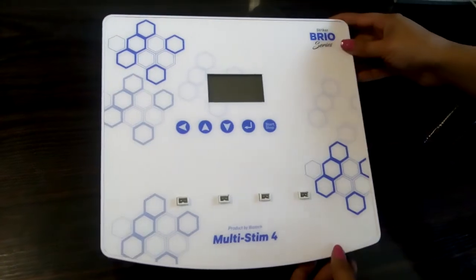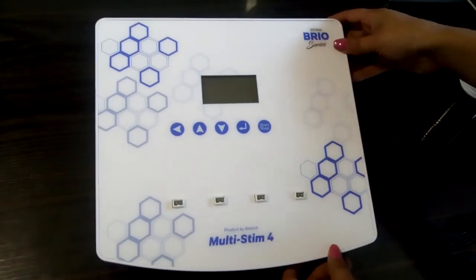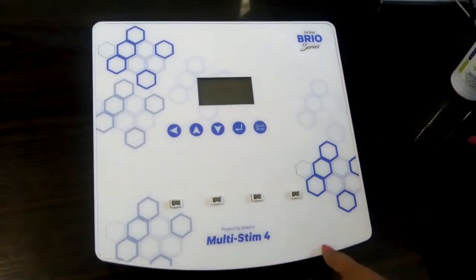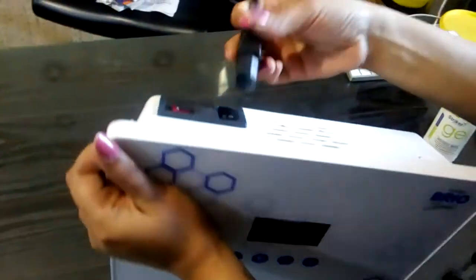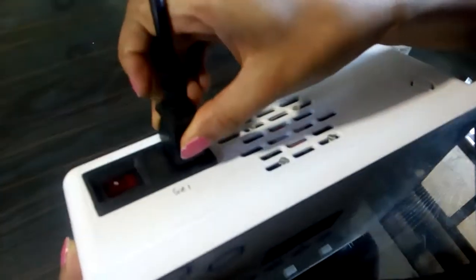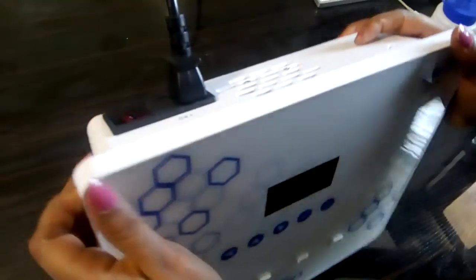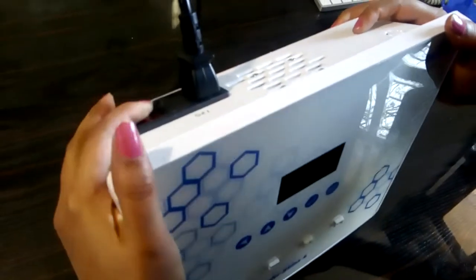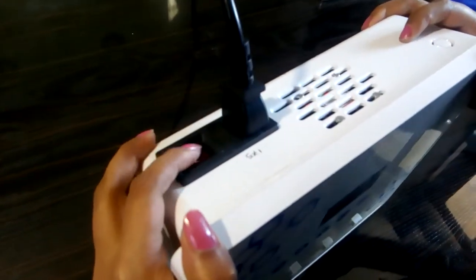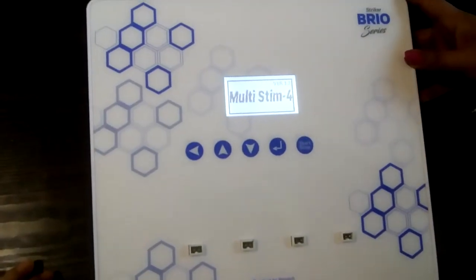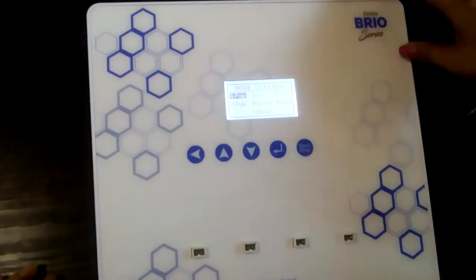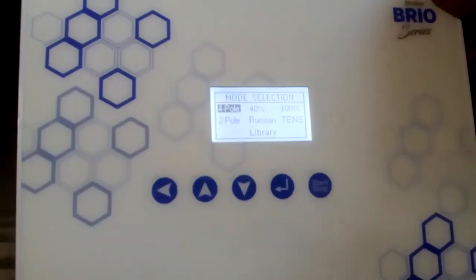Let us see how to turn on this machine. To turn on this machine, you need to plug the maze cable inside this socket and connect the other end of the maze cable to the main socket. Now turn on this red button. As soon as you turn on the main switch, the initialization screen will turn on.